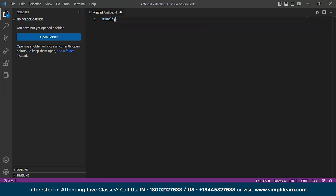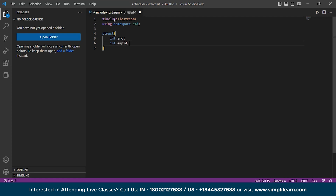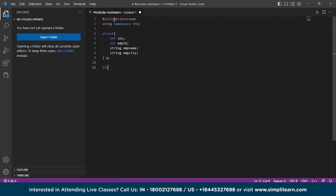First, include the header file iostream, which is a must, otherwise it will throw an error. Next, using namespace std. Now let's create a structure using the keyword struct. Inside that, we're creating some member functions: int serial number, int employee_id, a string for employee_name to store the employee's name, and another string for employee_city to store details of the city the employee belongs to. Outside the structure, we are creating one variable to store one employee's details.